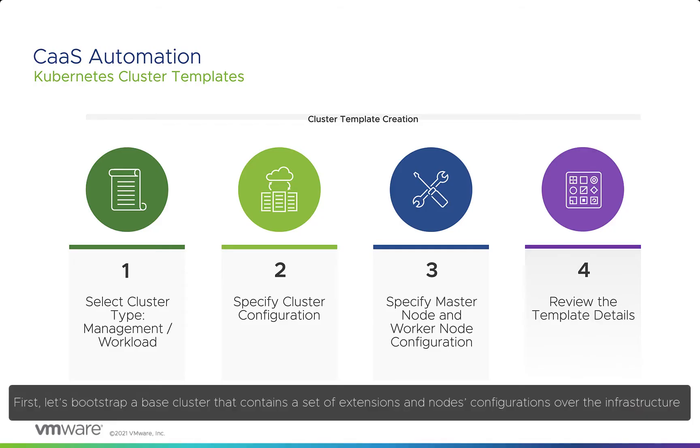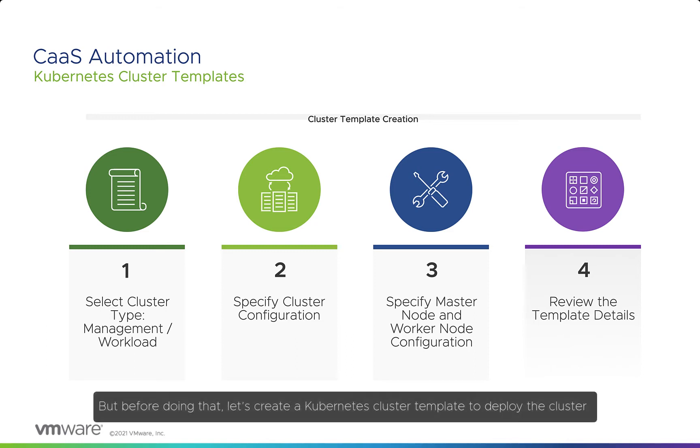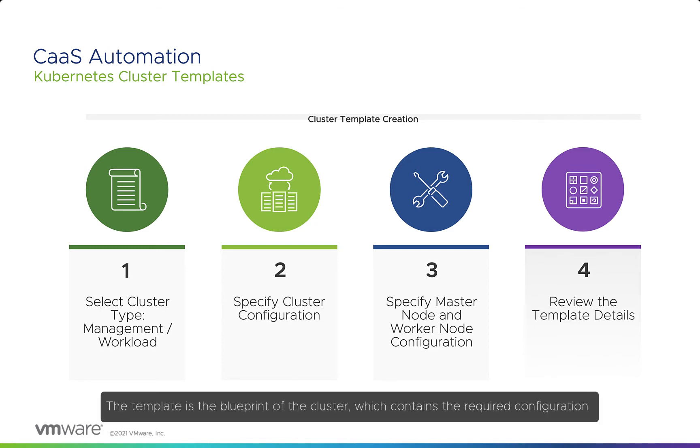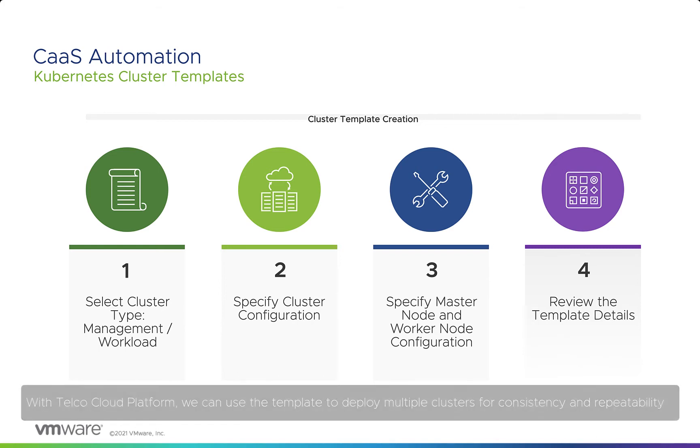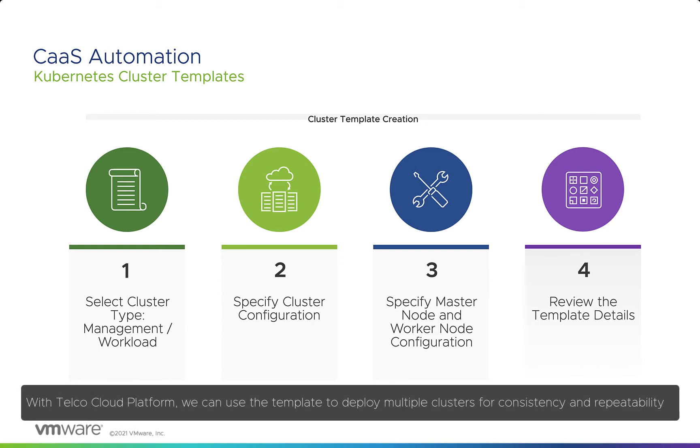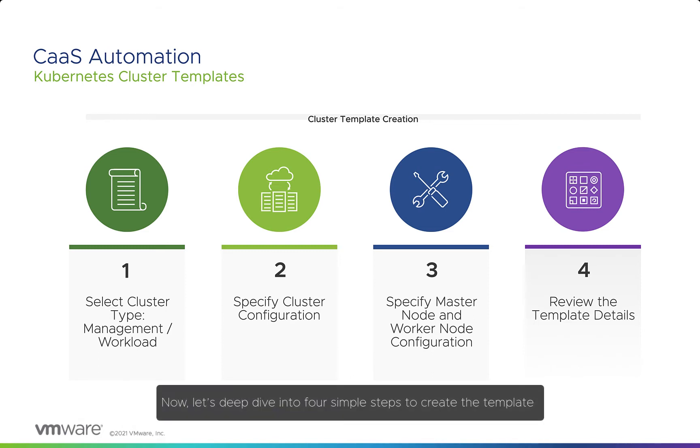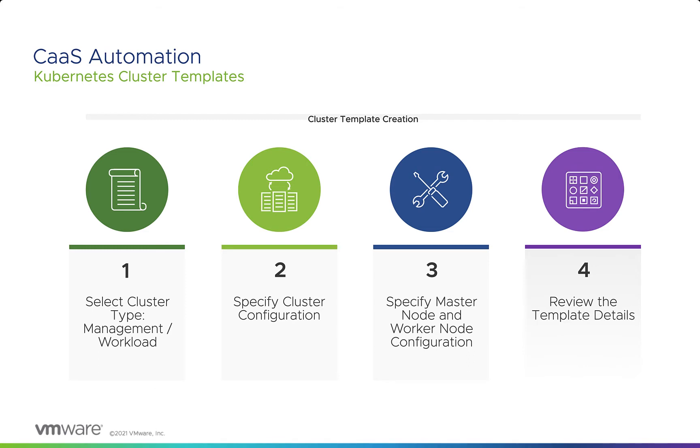First, let's bootstrap a base cluster that contains a set of extensions and node configurations over the infrastructure. But before doing that, let's create a Kubernetes cluster template to deploy the cluster. The template is the blueprint of the cluster, which contains the required configuration. With Telco Cloud Platform, we can use the template to deploy multiple clusters for consistency and repeatability. Now, let's deep dive into four simple steps to create the template.